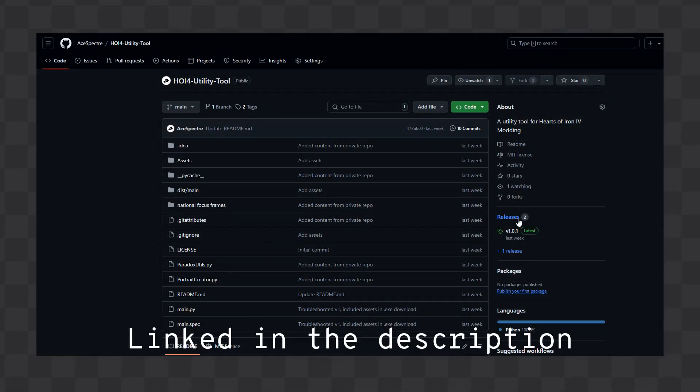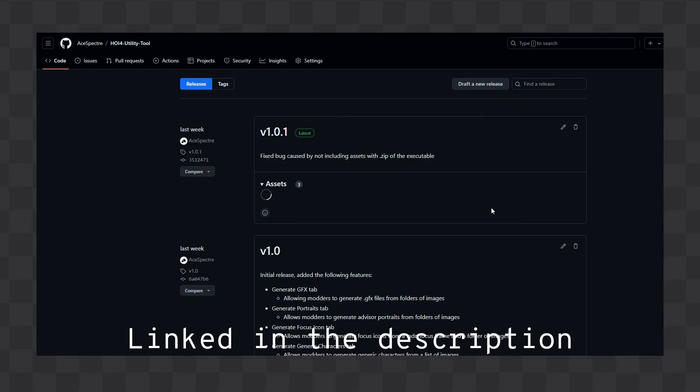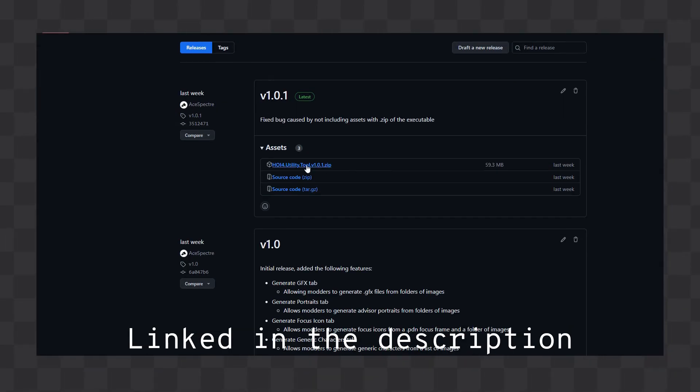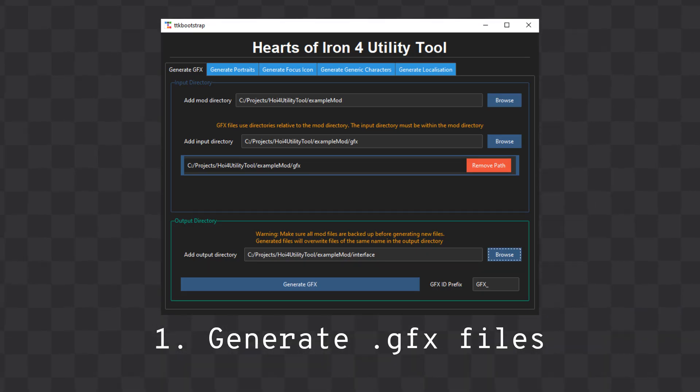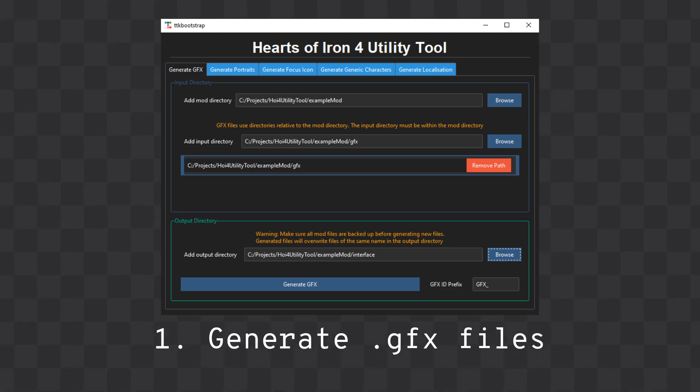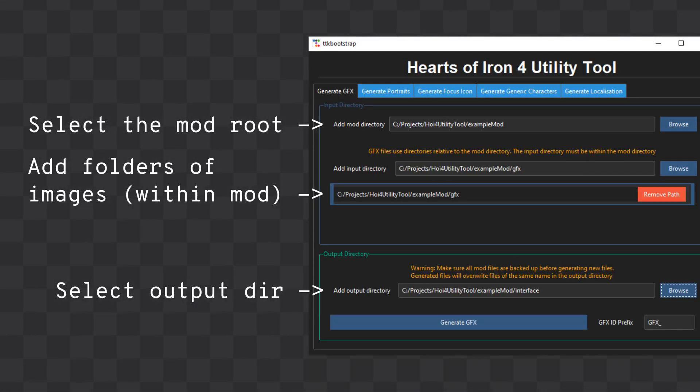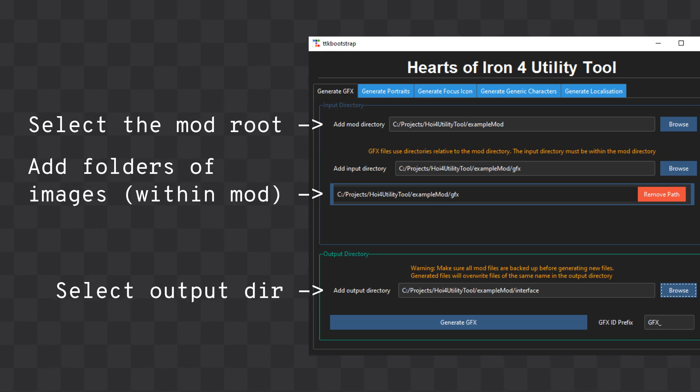To create GFX files, first you can auto-generate GFX files from a directory of images within your custom mod folder. Simply select the root of your mod, the image folders to create GFX files for, and the output directory and hit Generate.